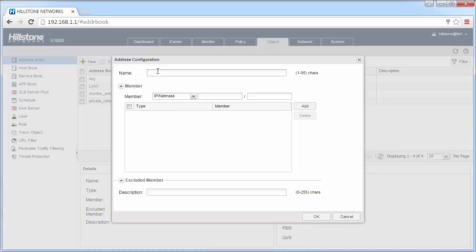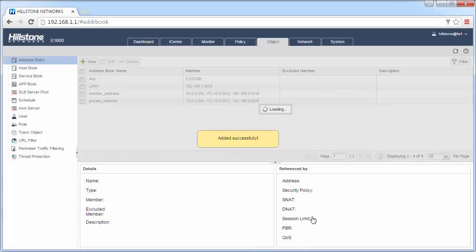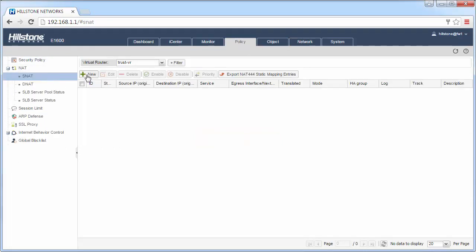Assuming that we have two public addresses, create the address book for them. Then go to Policy > NAT > SNET and click New.